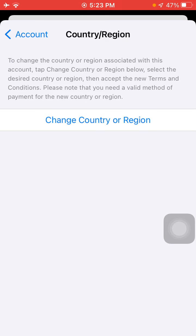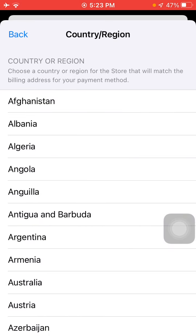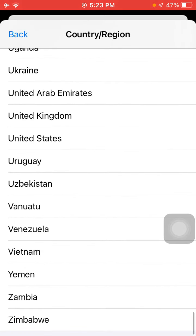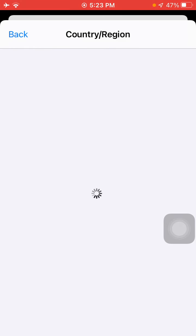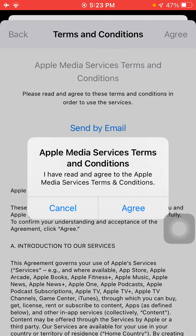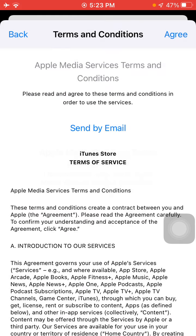Don't skip — watch the full video. Now tap 'Change Country or Region', scroll all the way down and select United States. Tap Agree in the top right corner, and agree again.